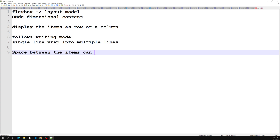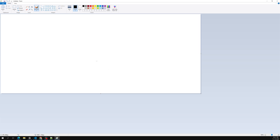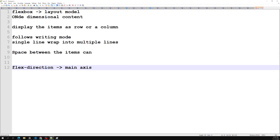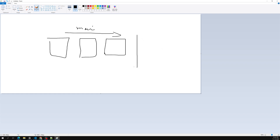The key to understanding flexbox is first learning the concept of the main axis and the cross axis. The main axis and cross axis are defined by the flex-direction property. For example, if we have a group of flex items, the left-to-right direction is called the main axis, and top-to-bottom is called the cross axis.